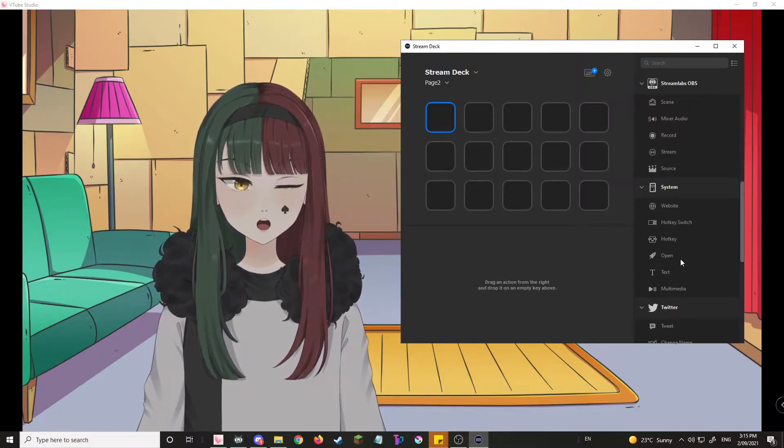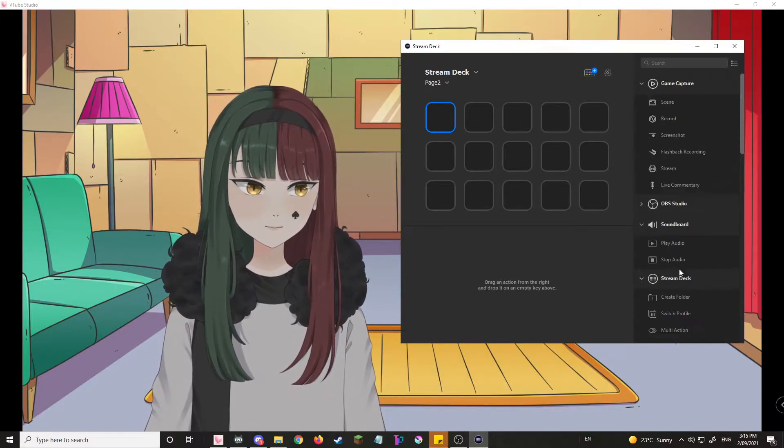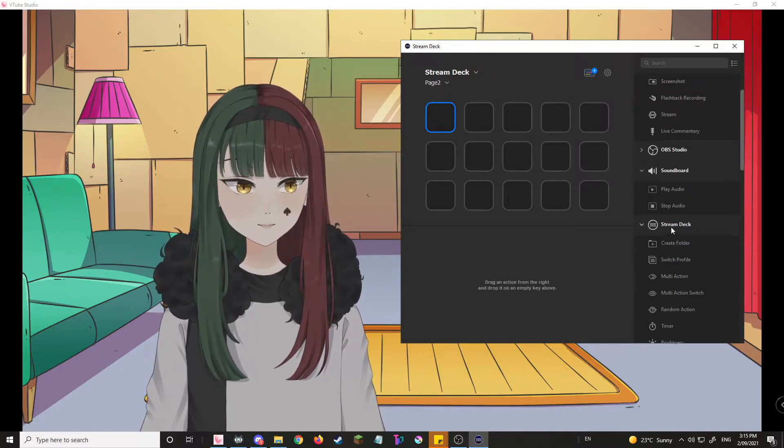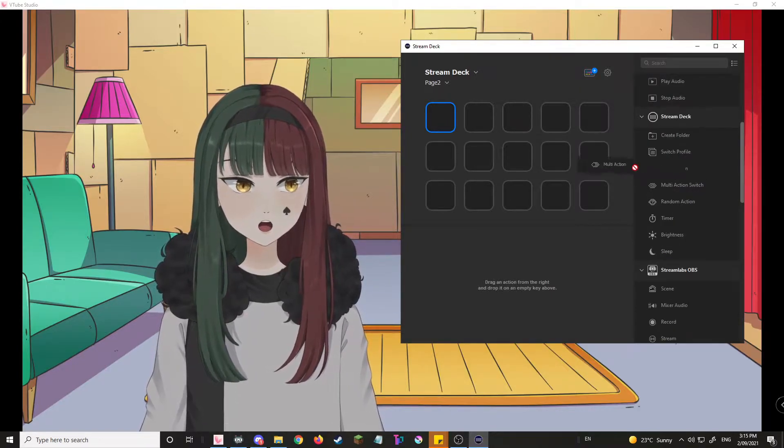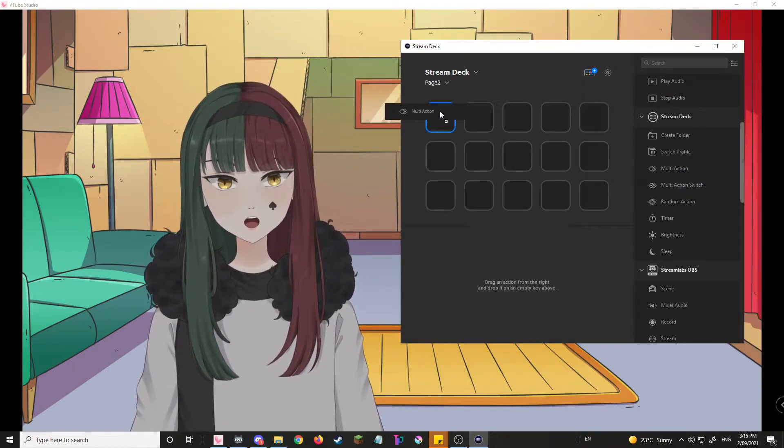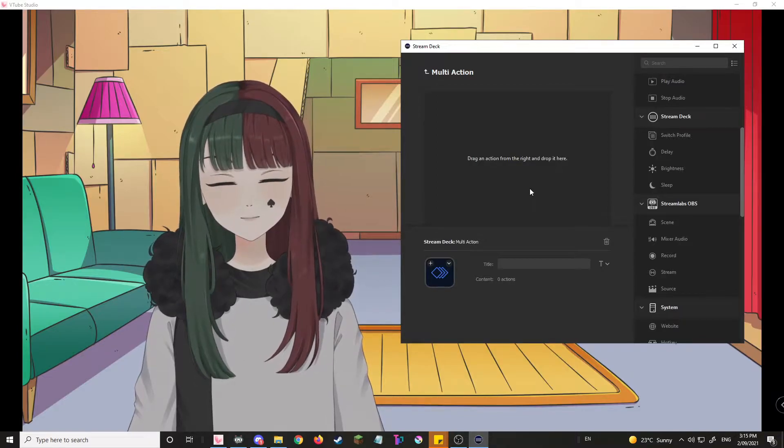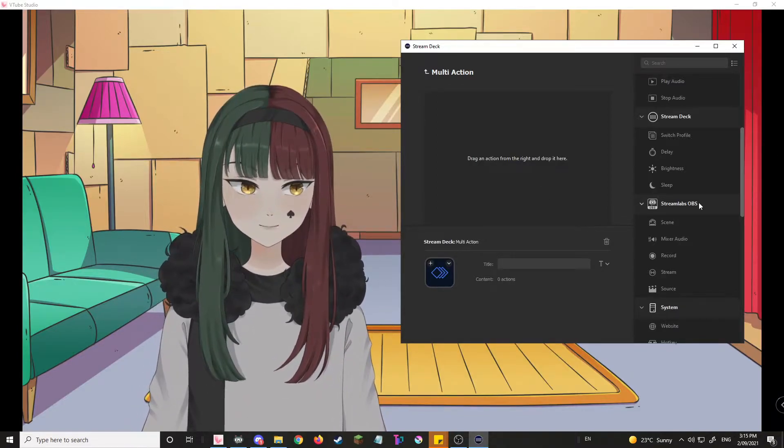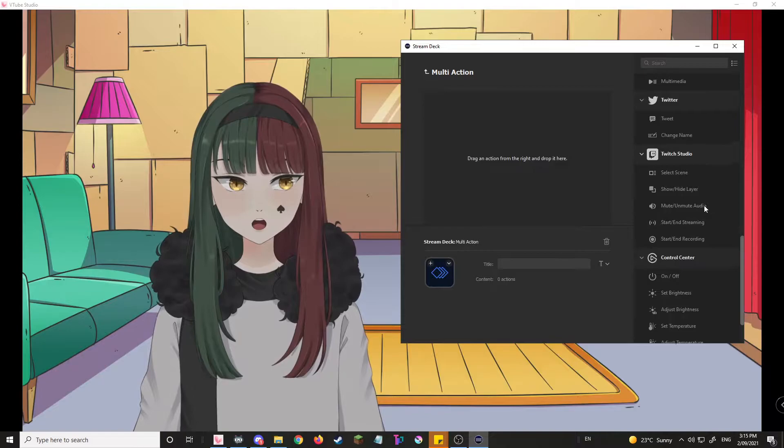Anyways, first thing you wanna do is go to Stream Deck right over here and go on Multi-Action. Not Multi-Action Switch, Multi-Action. Okay? Then after you've gone through that, you're going to want to add Hotkey, which is right over here.